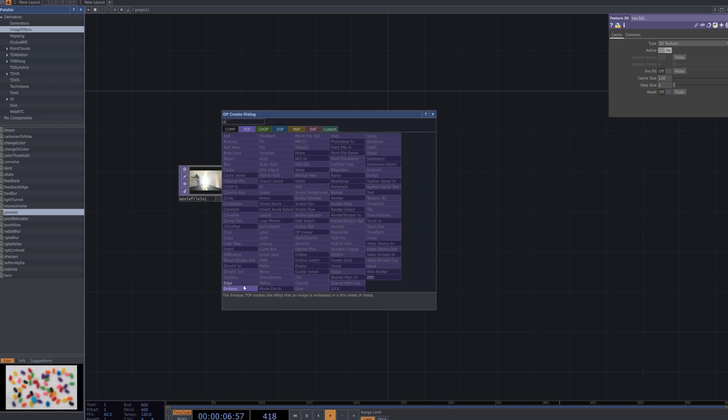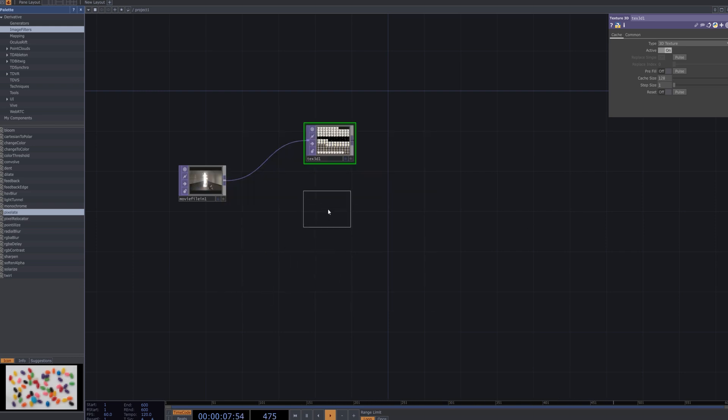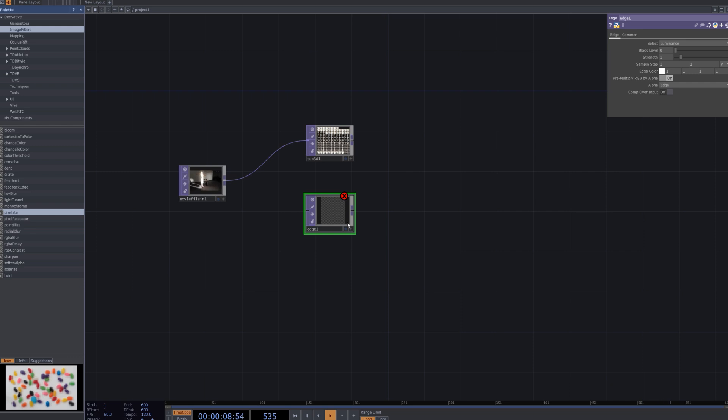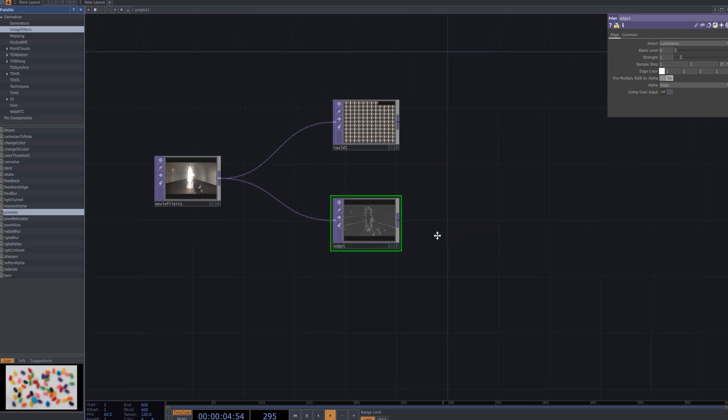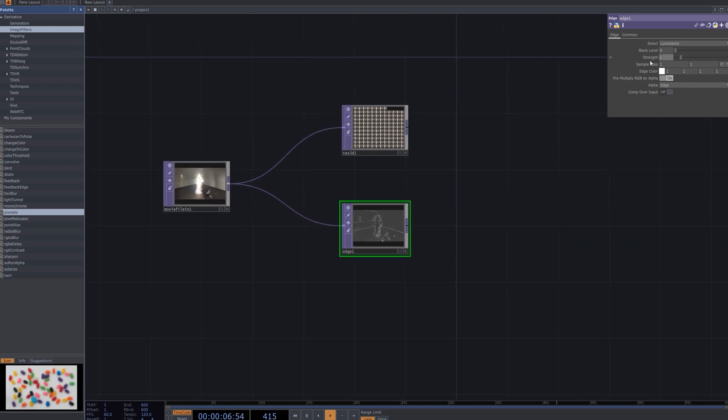Add an Edge node below and set the Strength parameter to 10. The Edge node enhances contrast along the edges of an image, which helps intensify the glitch effect by emphasizing sharp transitions and distortions.